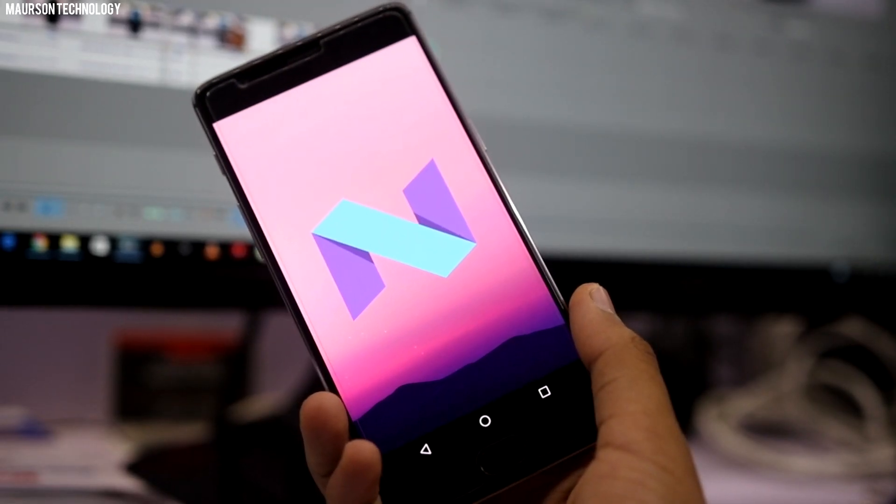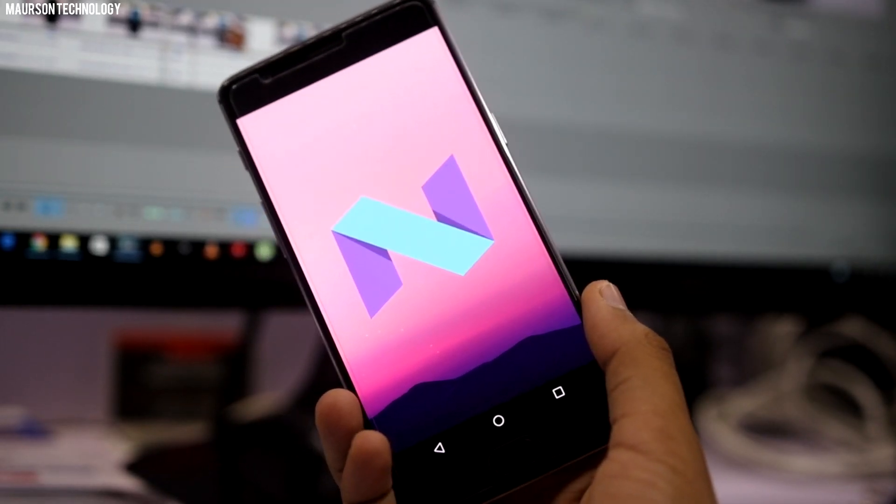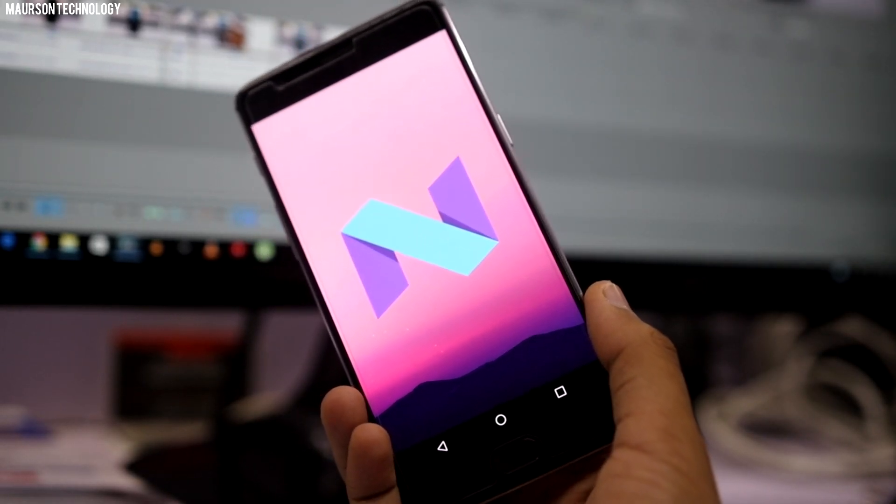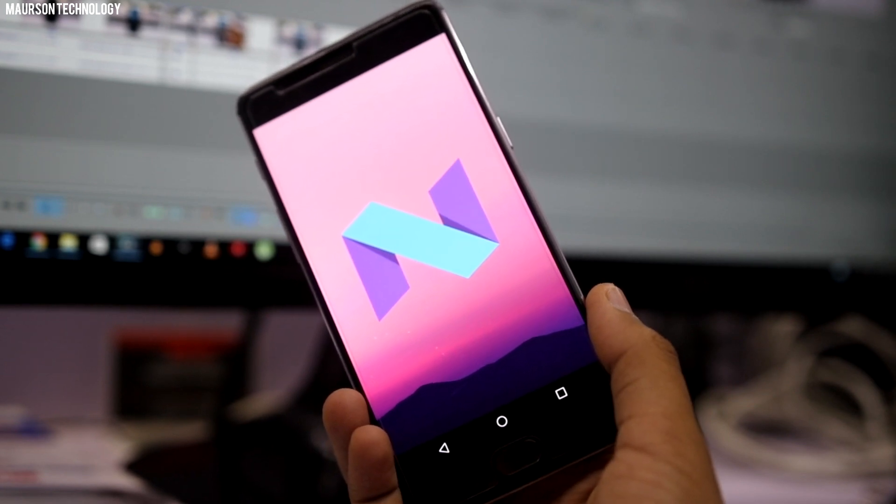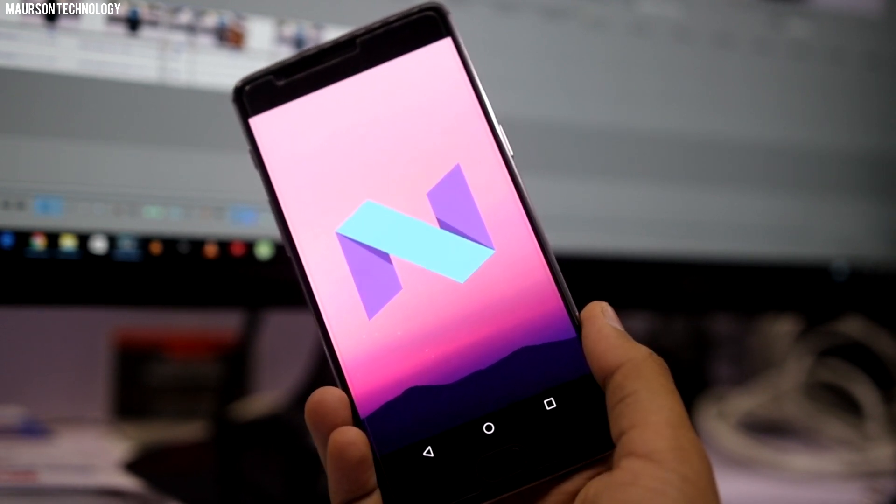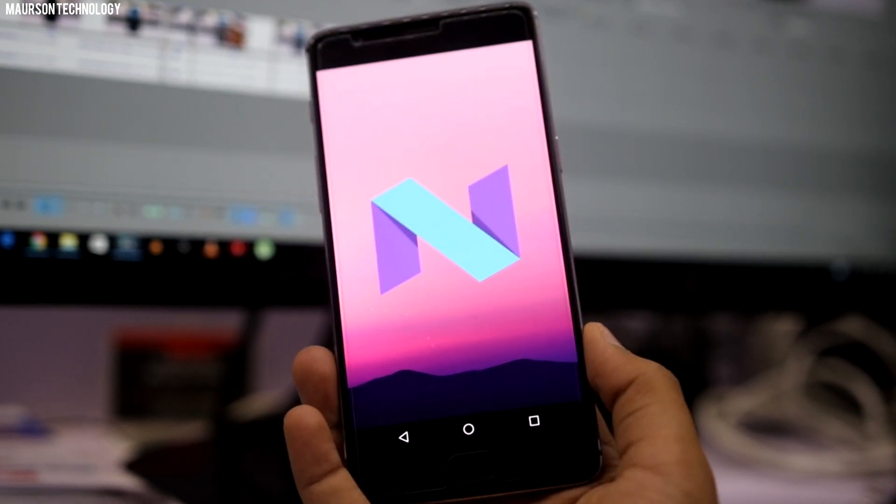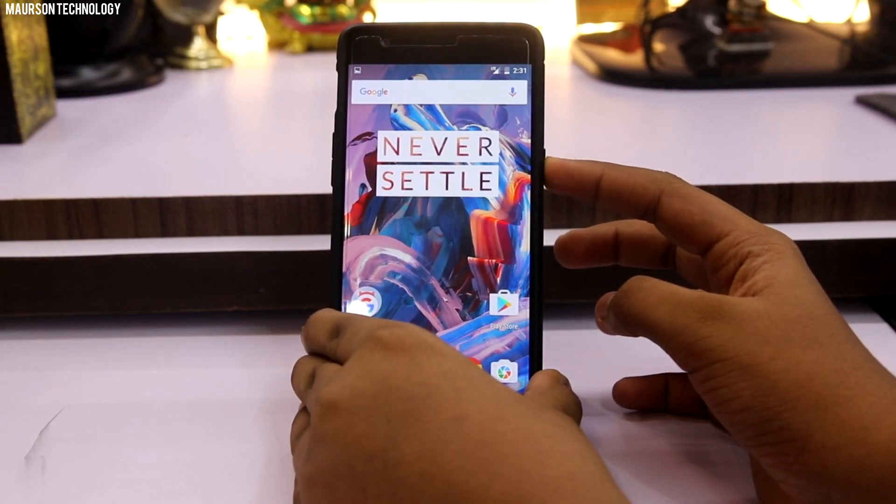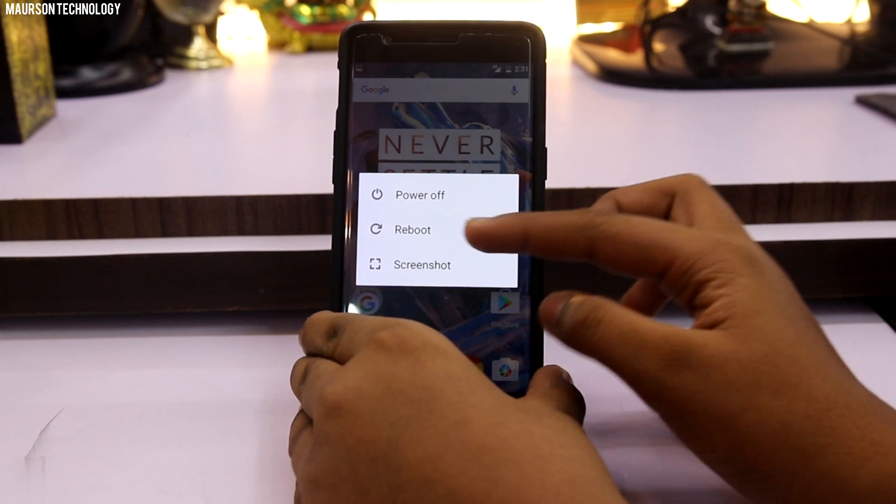Hey what's going on YouTube, this is Subhan here from Motion Technology and today I would be showing you how to install Android N on your OnePlus 3. So let's begin. First, reboot your phone into recovery.